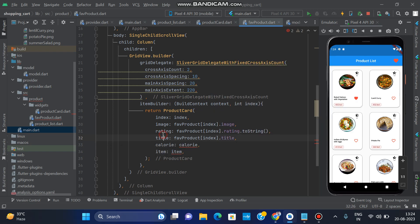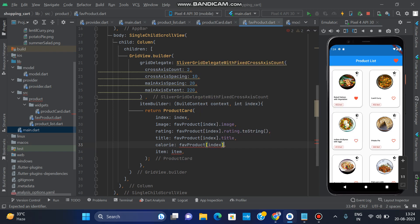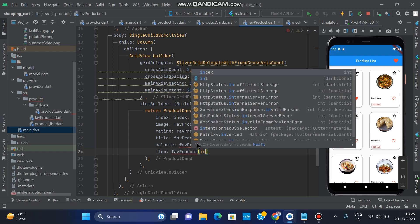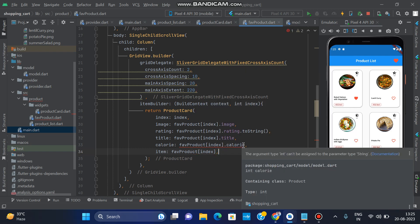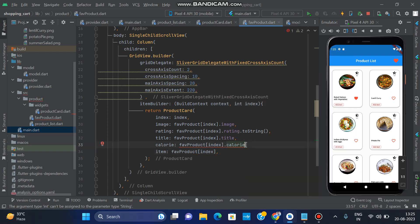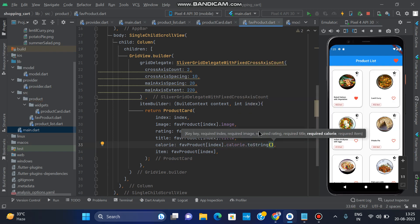One thing left is calories. Calories is faveProduct[index].calories — but calories is also a double or integer type, so we use toString() to convert it. For the item parameter, we pass the whole product: faveProduct[index], which contains everything — image, rating, title, calories, everything. That index passes all things.